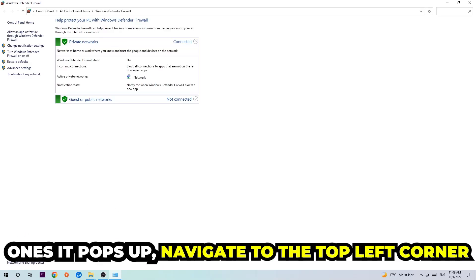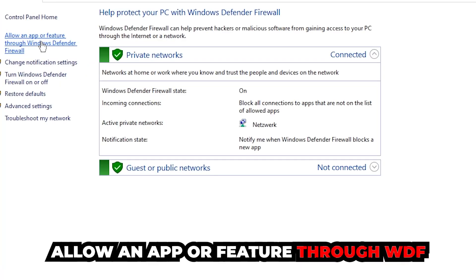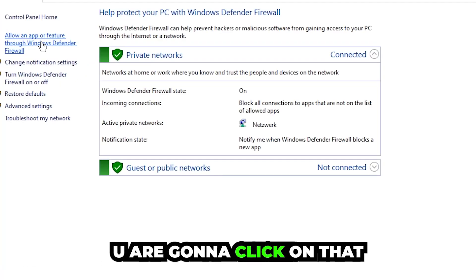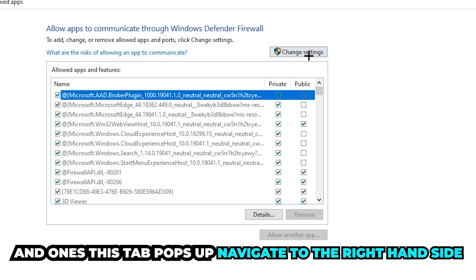Once it pops up, navigate to the top left corner and click into the second link where it says 'Allow an app or feature through Windows Defender Firewall.' You're going to click on that, and once that pops up, navigate to the right-hand side.